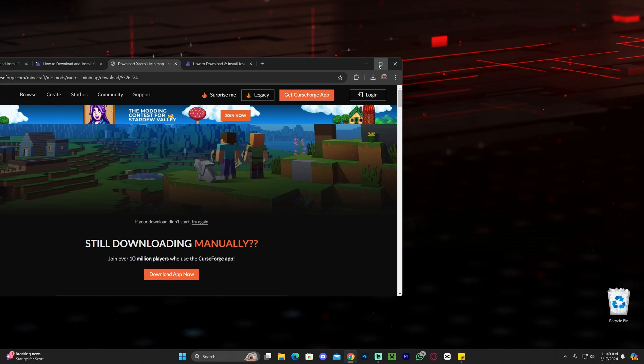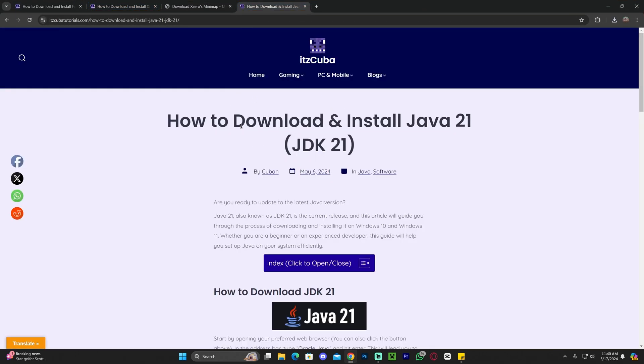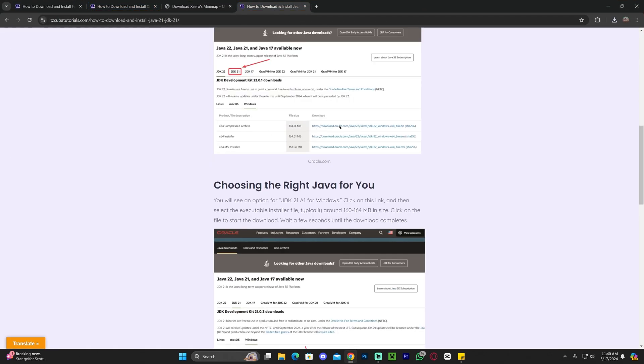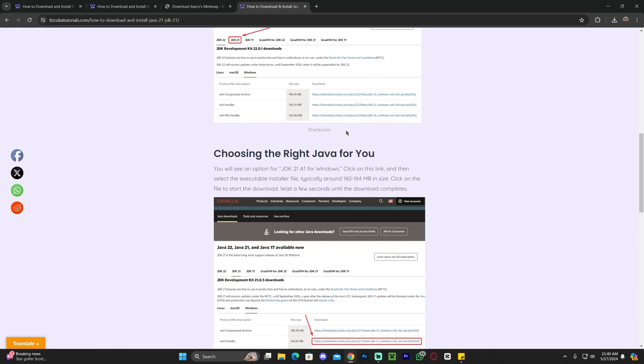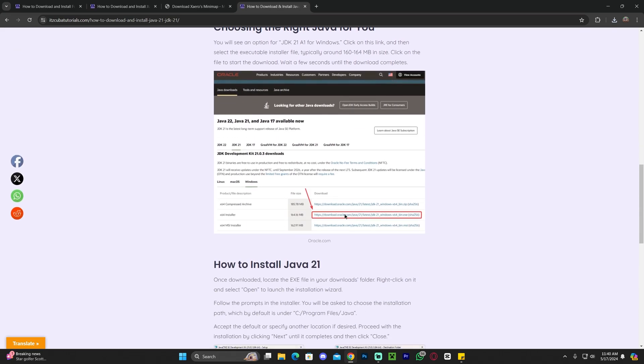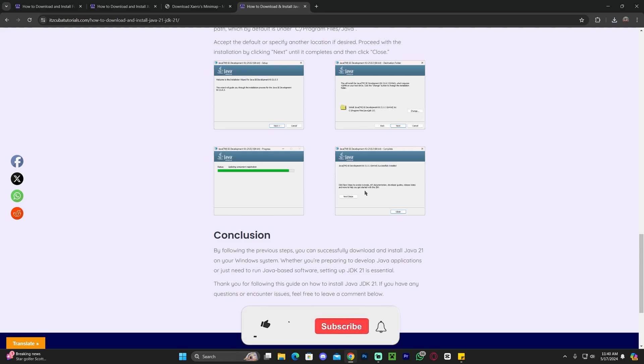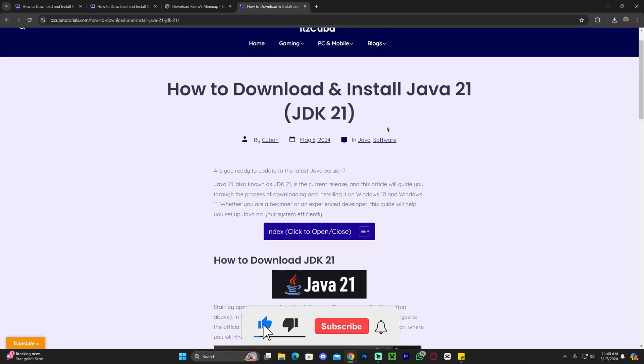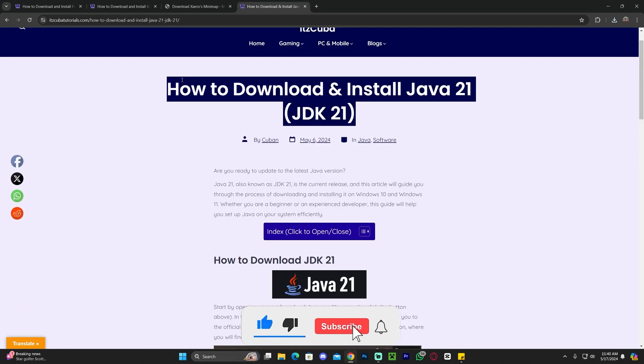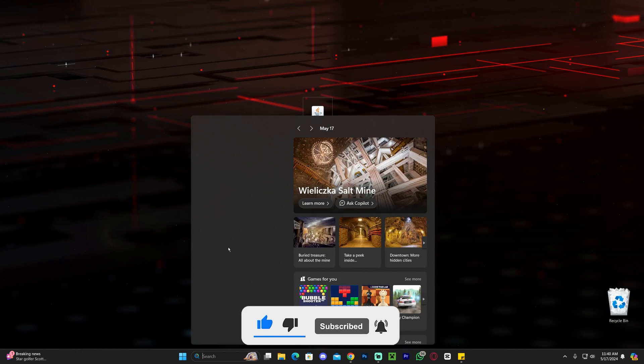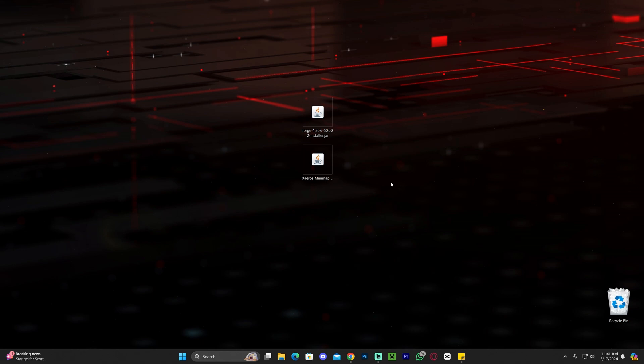If you don't have Java 21, I'm going to leave this guide in the description on how to download and install Java 21. It's super simple, just like installing any other Java. You download the Java 21 file and then you install it by clicking next a couple of times and that's it. Just make sure after you install Java 21 to head over to add or remove programs right here and remove any older version of Java that you have. If you have any questions about this let me know down in the comments or let me know if you want a specific video for installing Java 21.